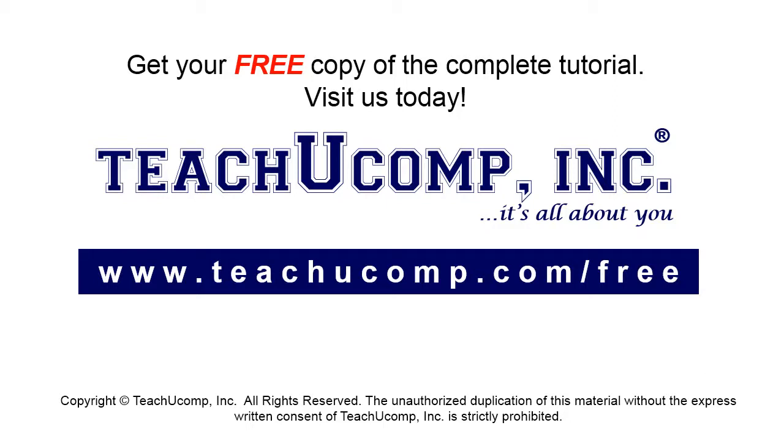Get your free copy of the complete tutorial at www.teachucomp.com forward slash free.